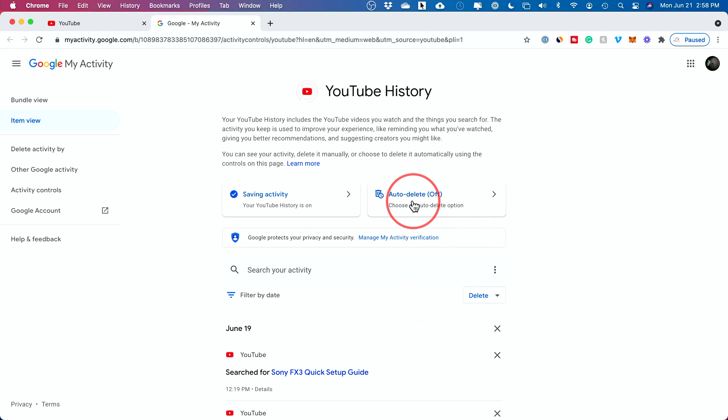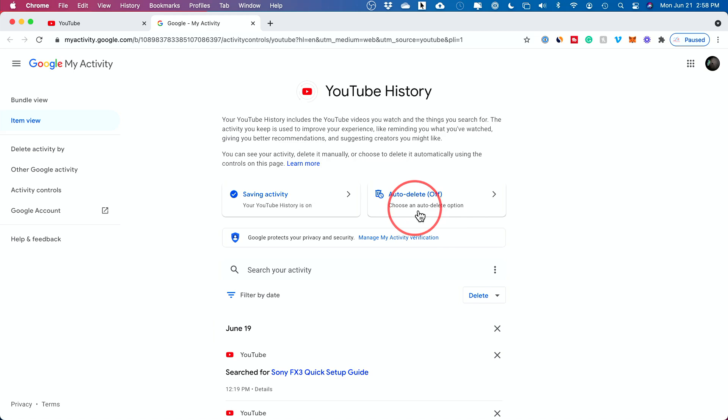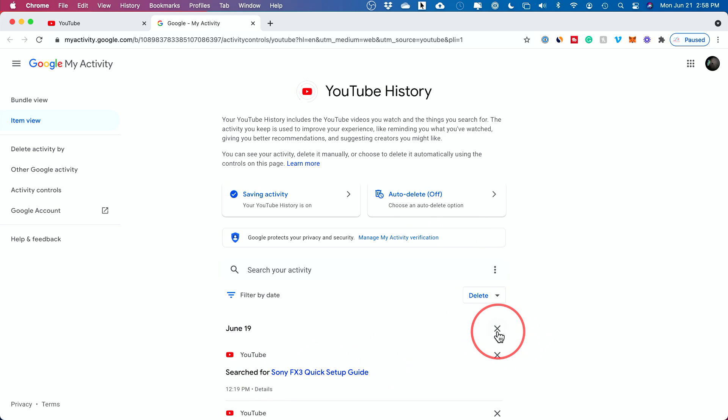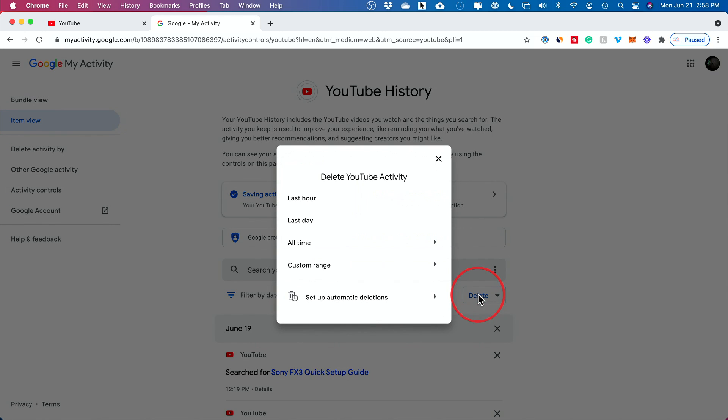And on this page, you could turn on auto delete. So this would be a good option for the future. But right now I could basically go through and erase anything I see over here. I could also go ahead and press delete right here and choose what I want to delete. Anything from the last hour,